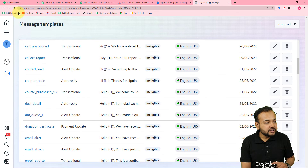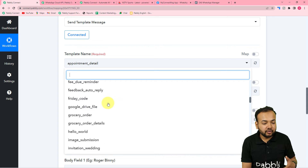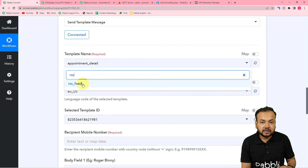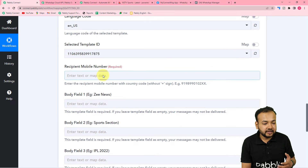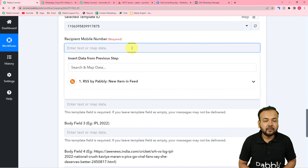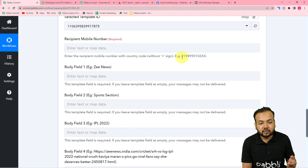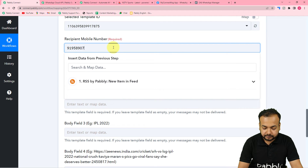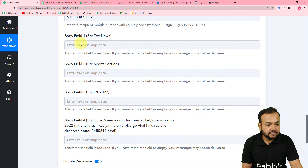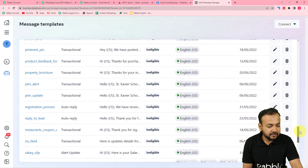Back in the workflow, click the template name field — it will show a list of all your approved templates from your Cloud API setup. Search for and select the template you are using for this purpose, which is 'RSS Feed.' The language code and template ID will be automatically populated. In the recipient mobile number field, enter the WhatsApp number of the person you want to send the RSS feed to, using the country code format without a plus sign — for example, 91 for India.